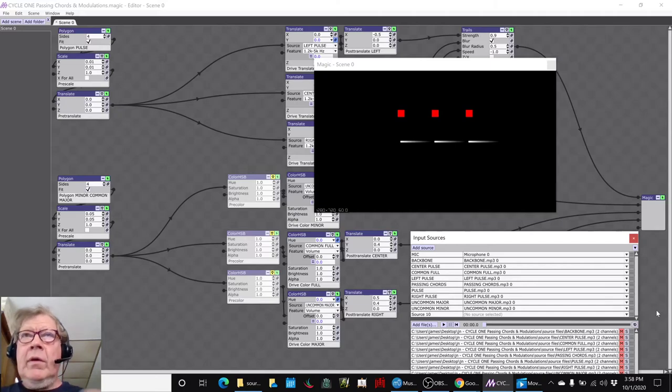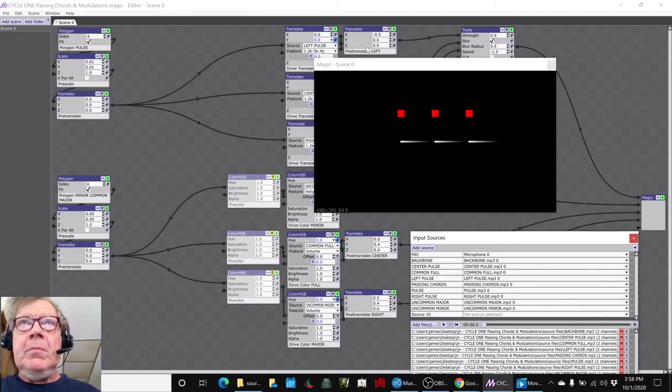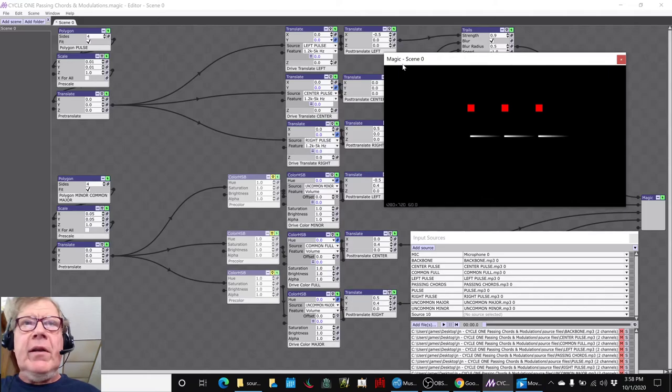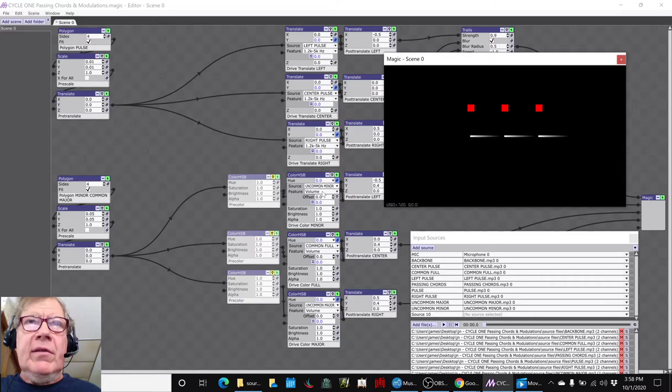We also added that dum-bum-bum ending, which helped a lot to make it feel more complete. The red squares are being driven by straight volume of the minor, full, and major, and the little trailing squares are being driven by the pulse.